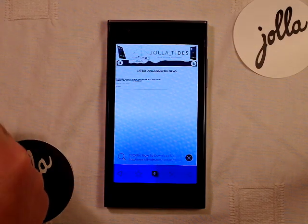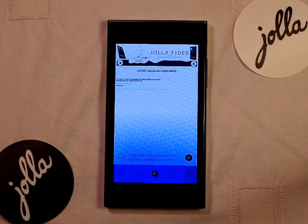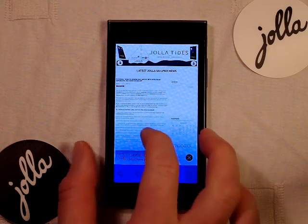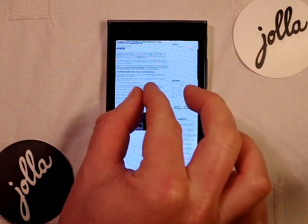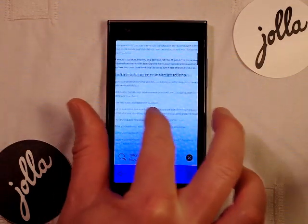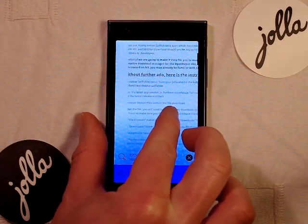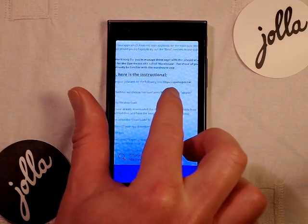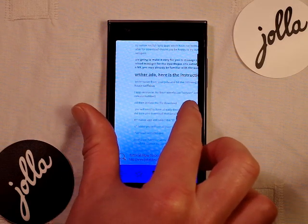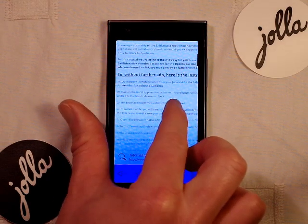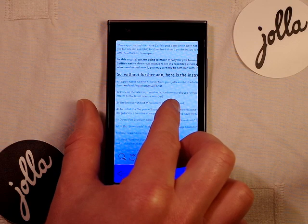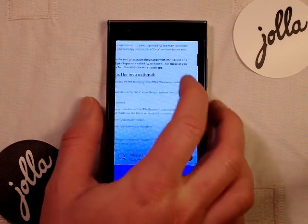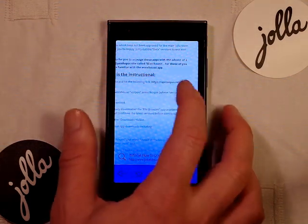It's a tutorial on how to download native beta apps from OpenRepos via the Warehouse app. The Warehouse app is like some of the Android app browsers, but for beta native Sailfish apps. Zoom into the instructional and under the first point there's a link: openrepos.net/content/Bazel/warehouse-SailfishOS.